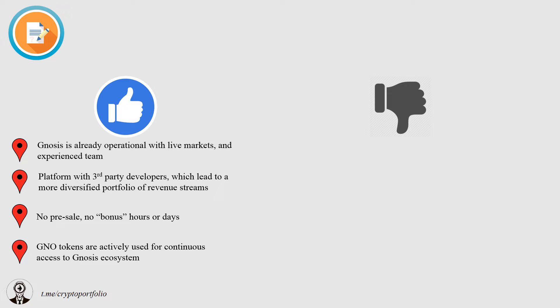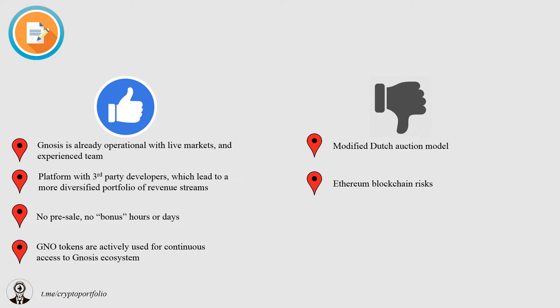What about disadvantages? The modified Dutch auction? Well, Ethereum blockchain may fail, and it's not yet open source, but the developers promise to do it after the ICO.